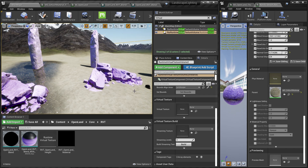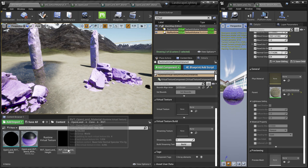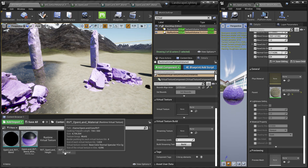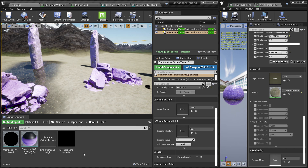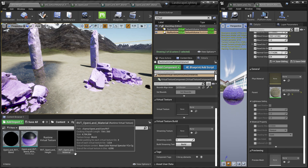Sometimes you'll get a dark color in the blended areas. A common way to diagnose this is to check your RVT location — in OpenLand we store them in the OpenLand Core RVT directory. We use two RVTs: one for height and one for material. If everything is working, you should see a preview in both textures. If they appear black, something is wrong.